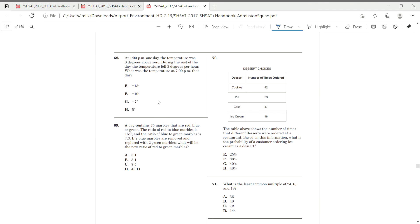The table above shows the different times we're short at the restaurant. Based on this information, what is the probability of a customer ordering ice cream as dessert? So, percent is basically probability. We want to know part over whole. So, our ice cream is going to be our part, but all of this is going to combine is going to be our whole.